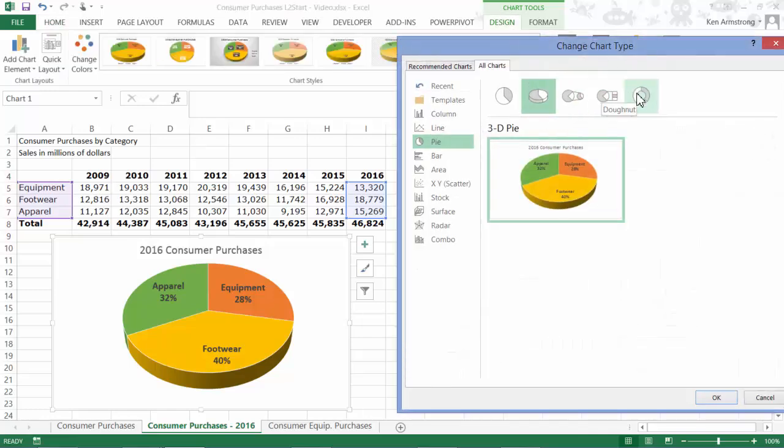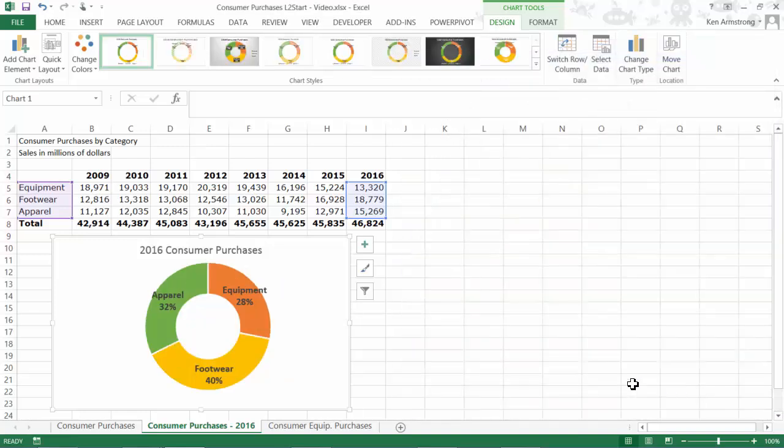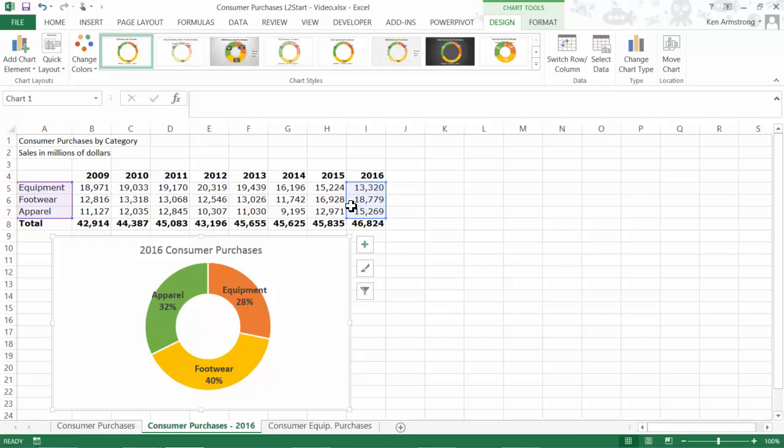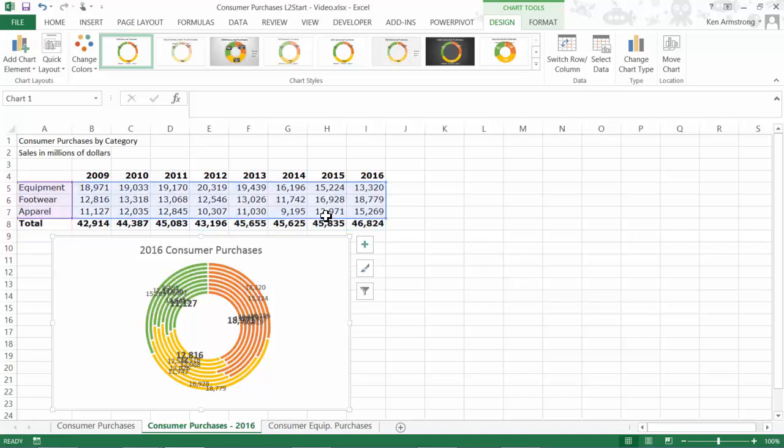If I look here at the data being used by this chart, notice that it's only currently using the 2016 data. If I drag this window over here to also include all the years of sales data, we see that the chart now shows us much more than the previous simple pie chart.